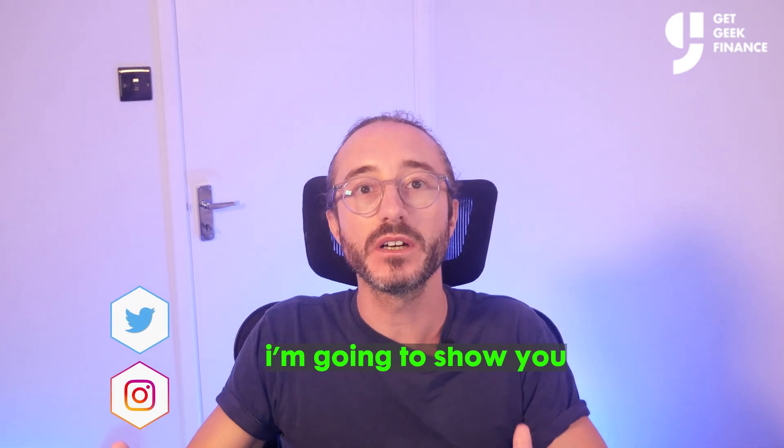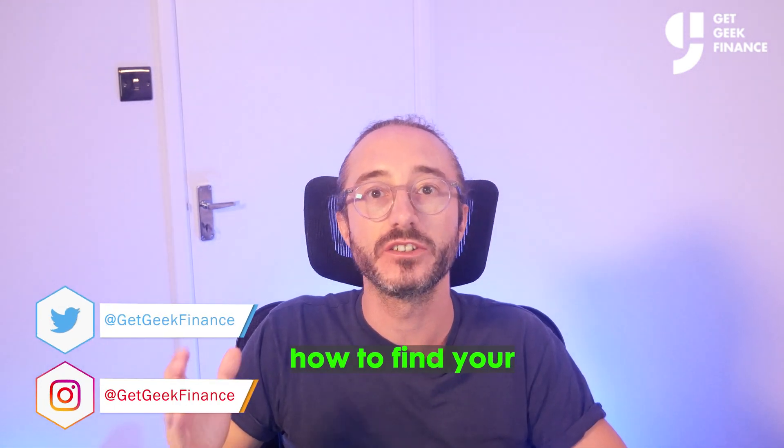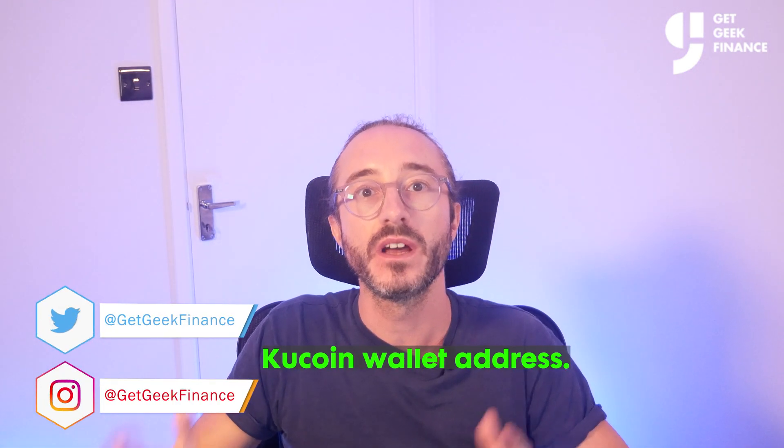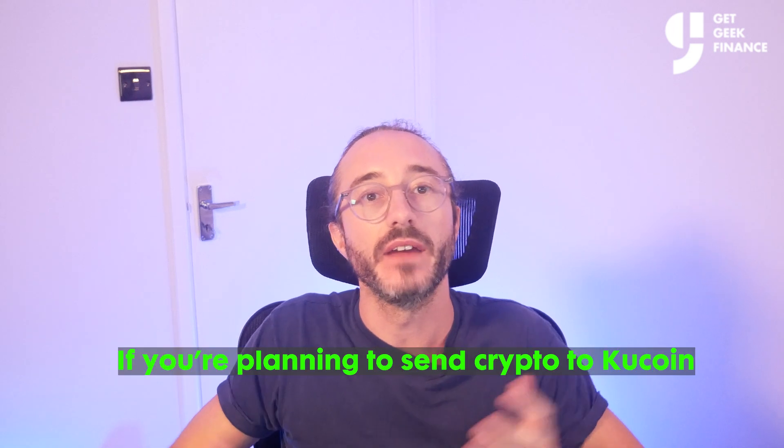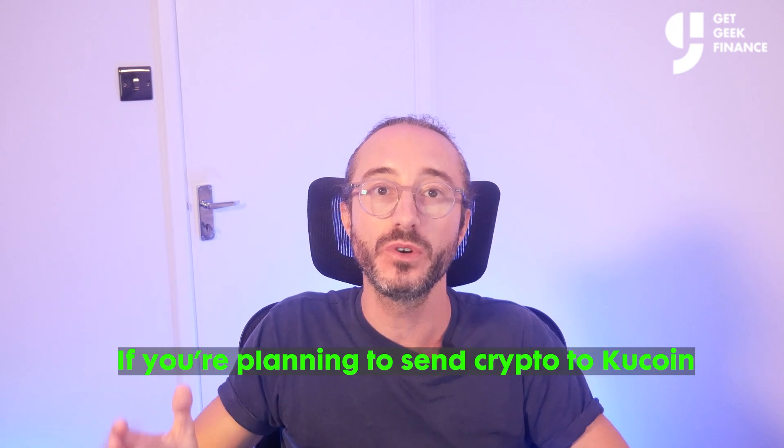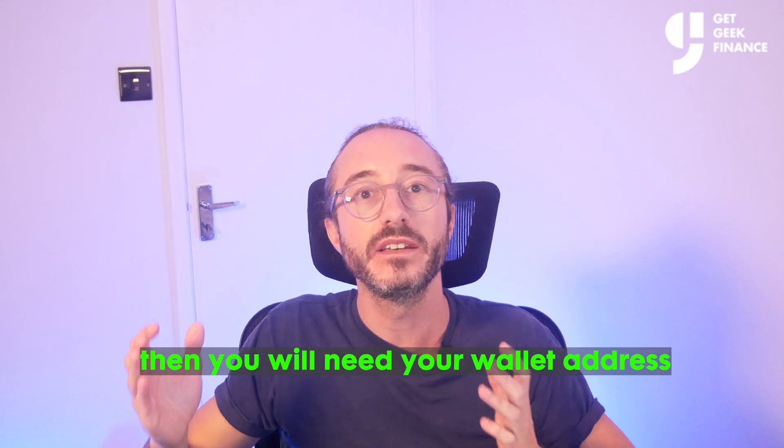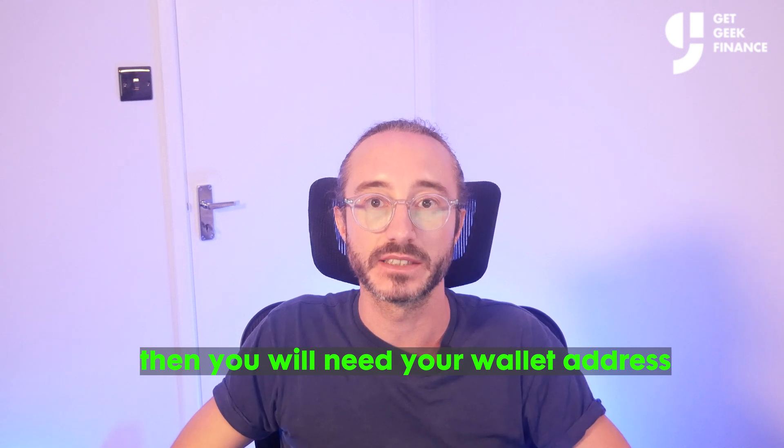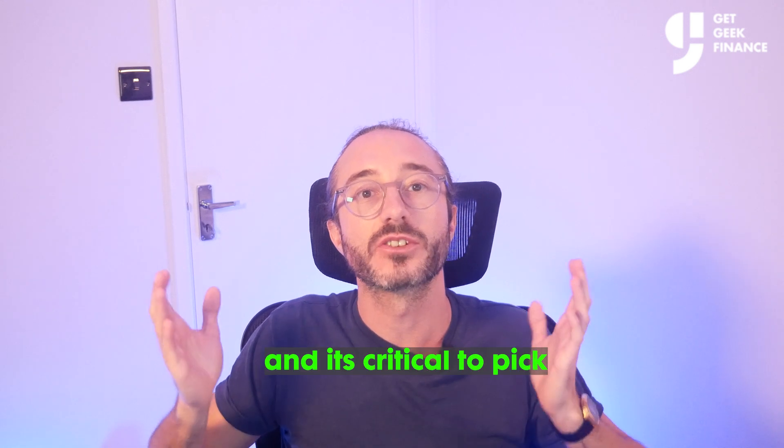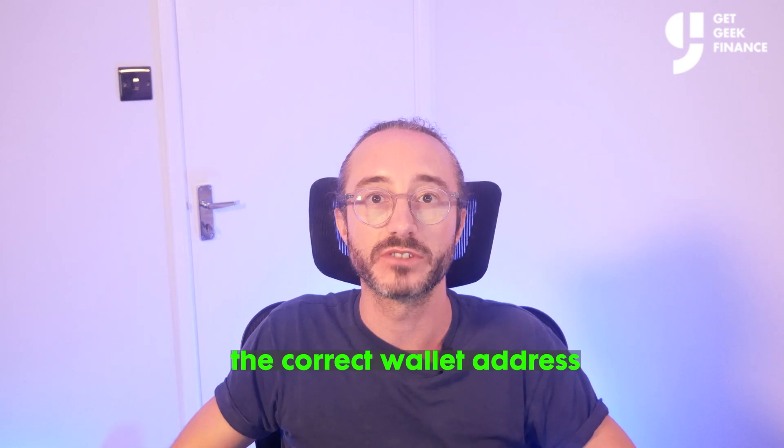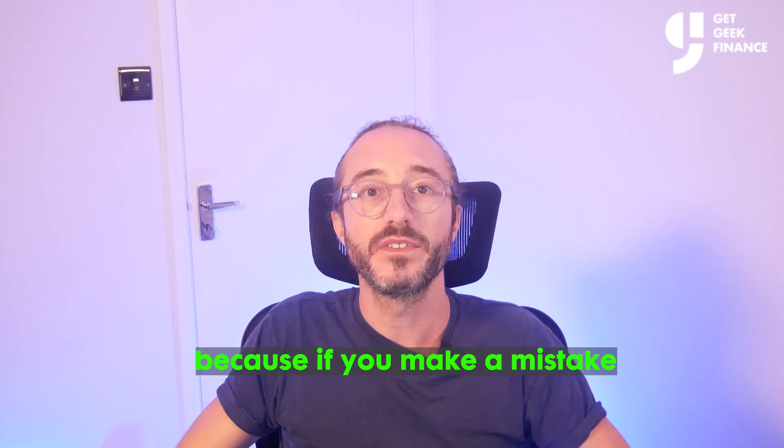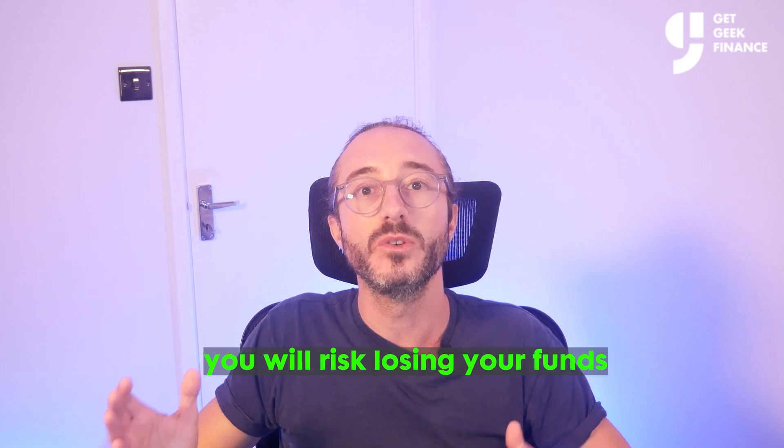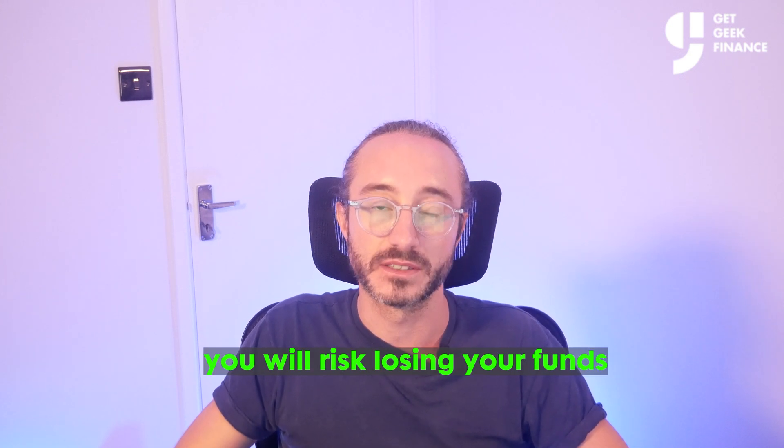In this video I'm going to show you how to find your KuCoin wallet address. If you're planning to send crypto to KuCoin, you'll need your wallet address and it's critical to pick the correct wallet address and network because if you make a mistake you will risk losing your funds.